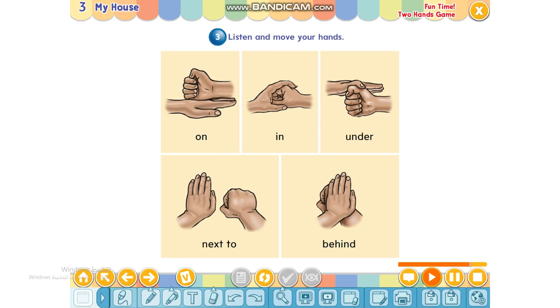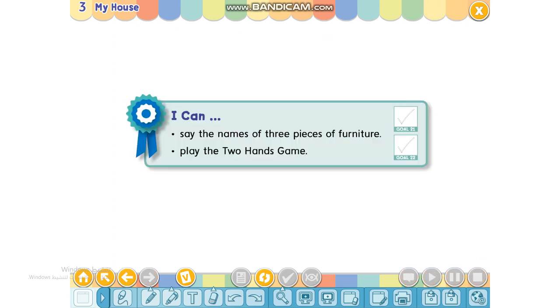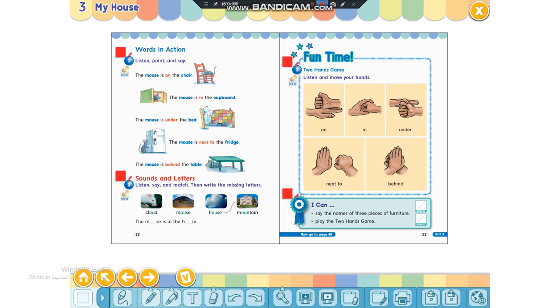Okay, good. Let's play it for real. On, in, under, next to, behind. On, in, under, next to, behind.